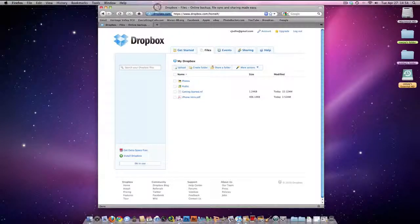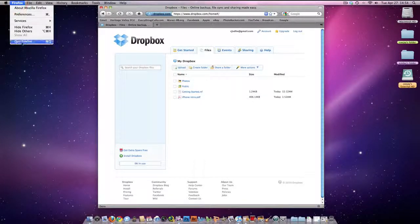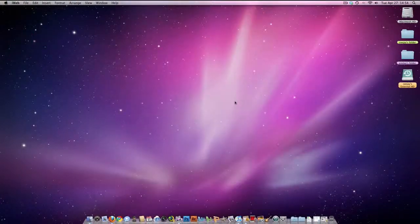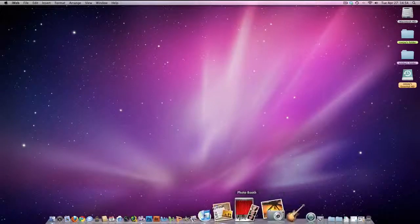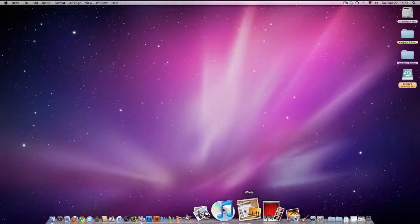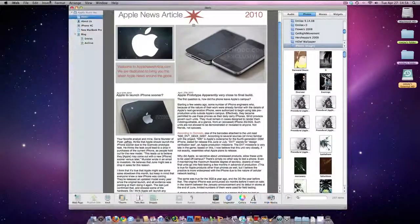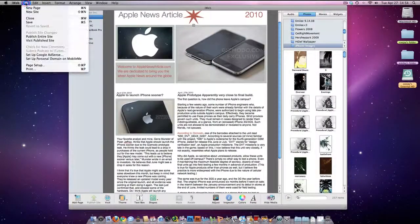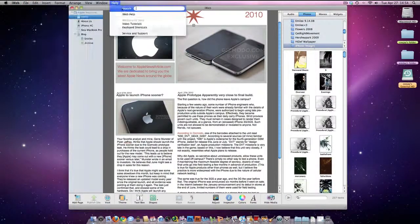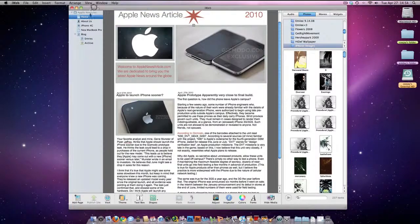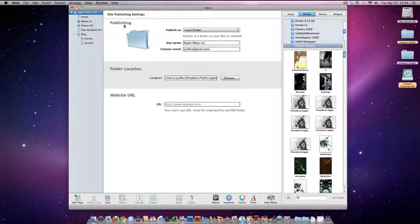and then basically what you're going to do is open your iWeb account. You're going to click... well, first of all, you're going to want to click Apple News.